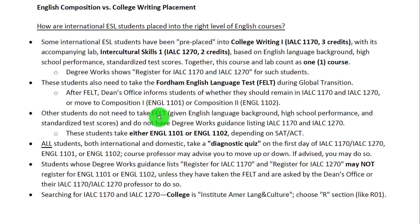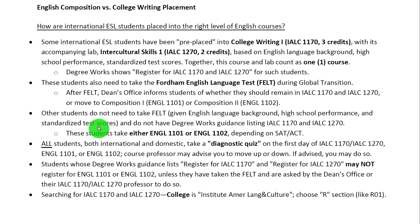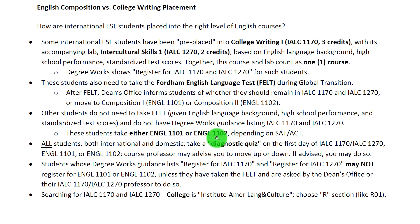Other students may not need to take the FELT exam given their English language background, high school performance, and standardized test scores, and they would not be pre-placed into College Writing 1 and Intercultural Skills 1. These students will take either English Composition 1 or Composition 2, depending on their SAT or ACT scores.